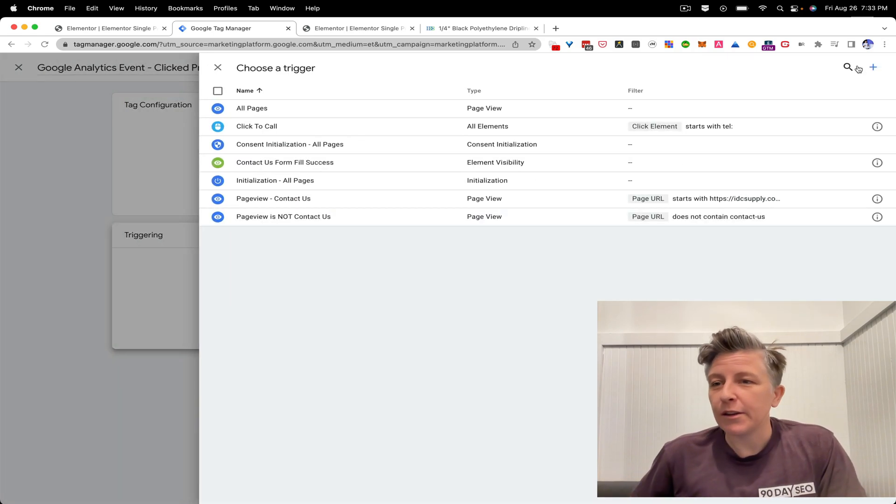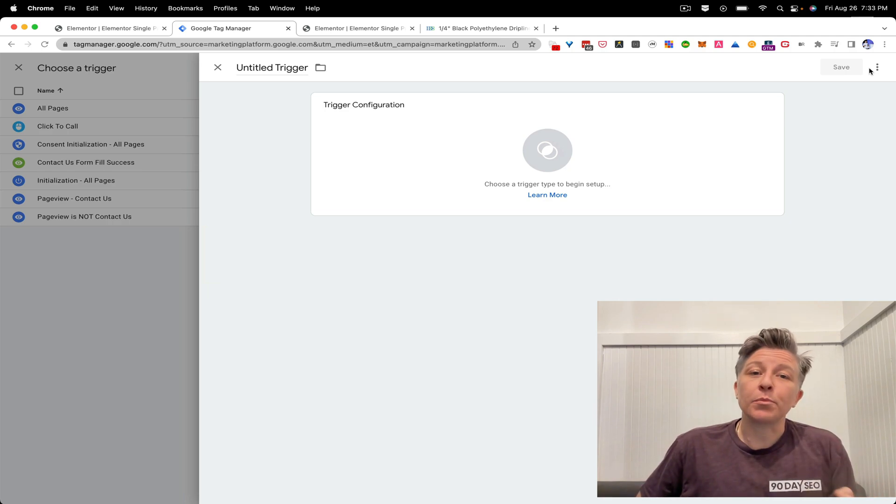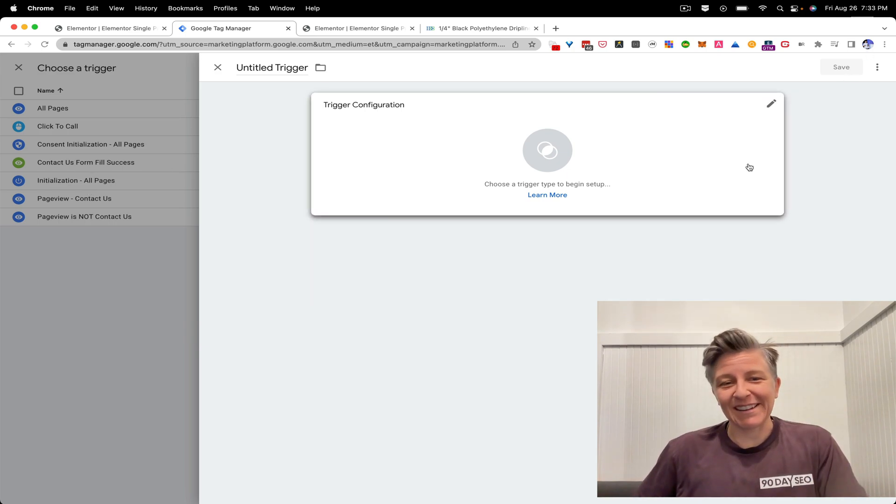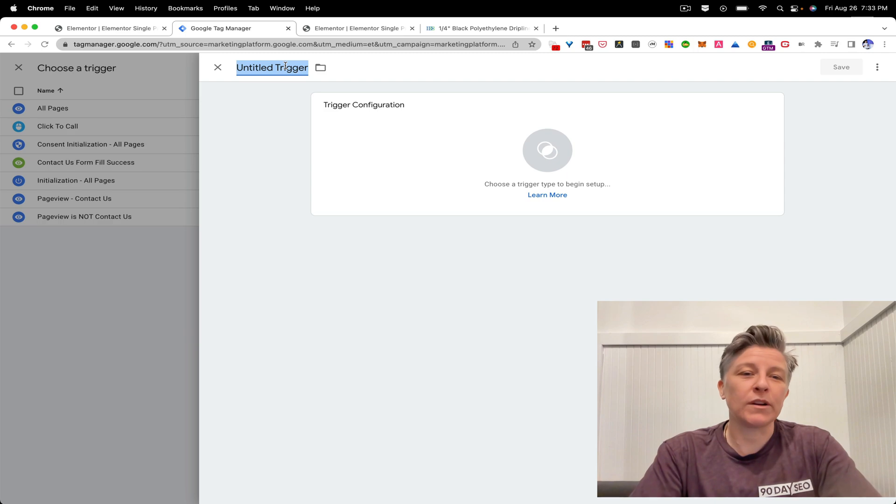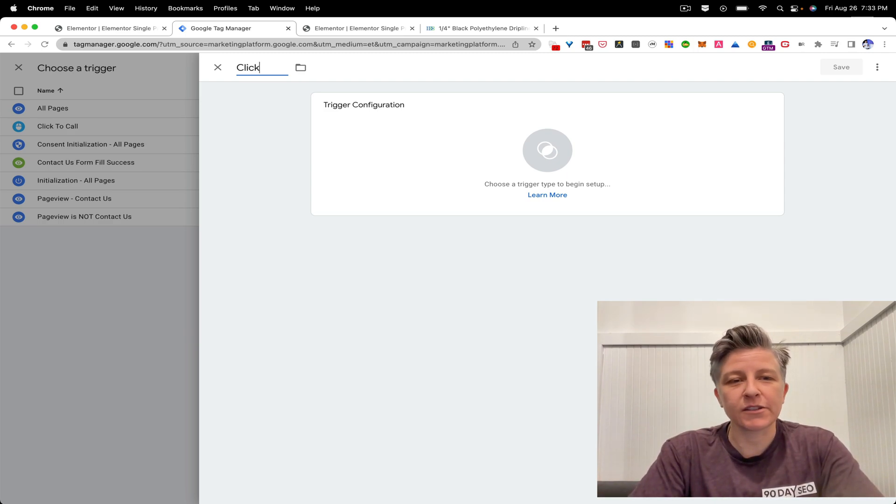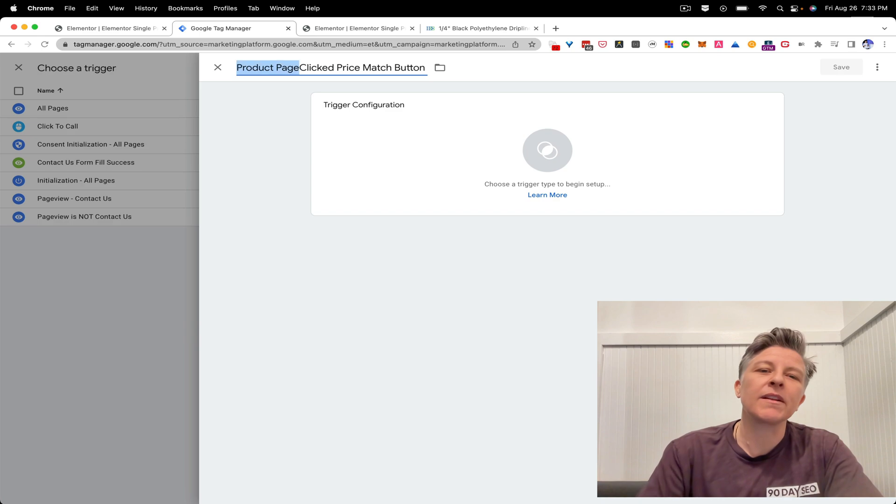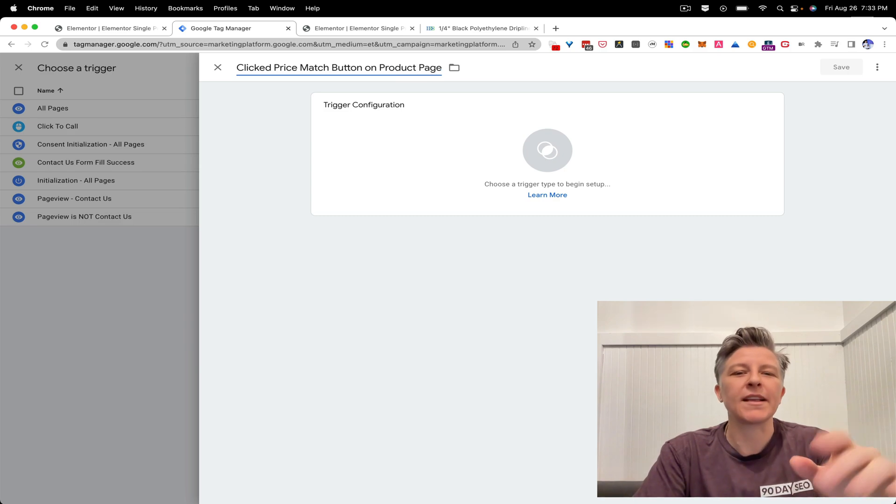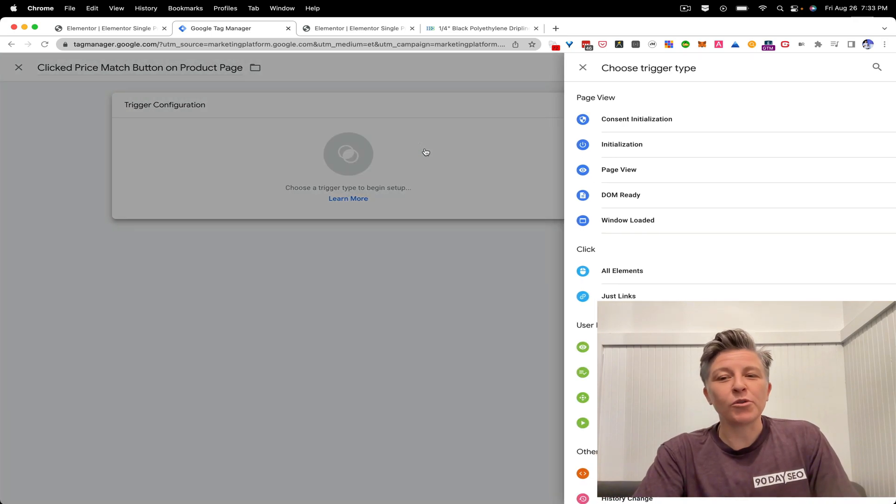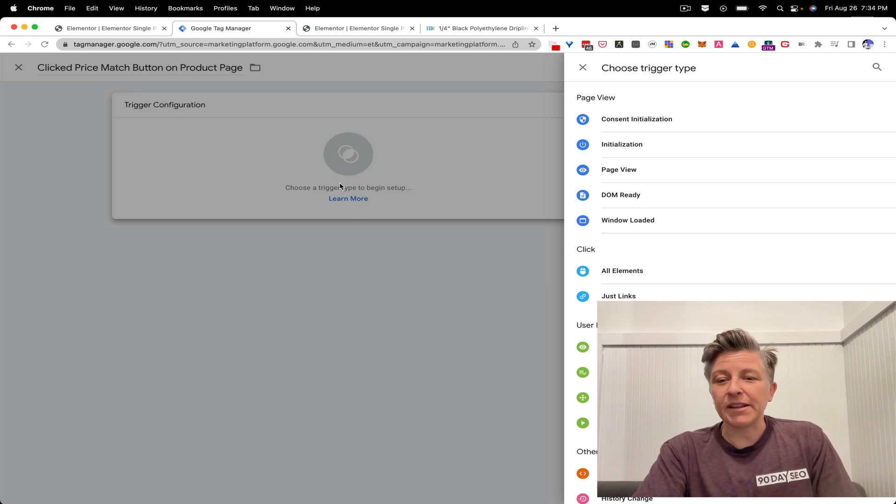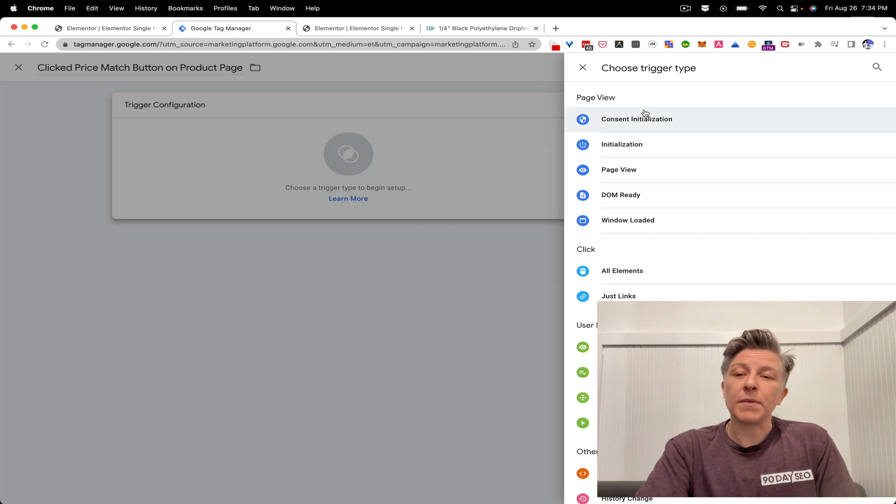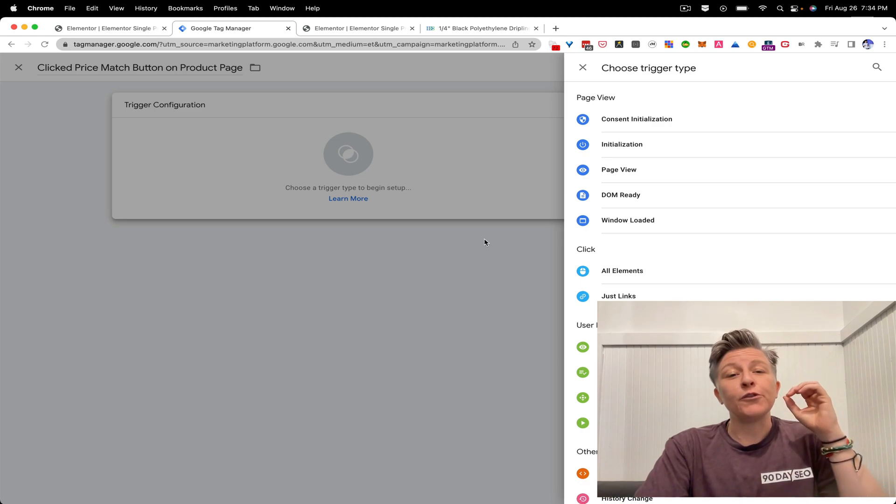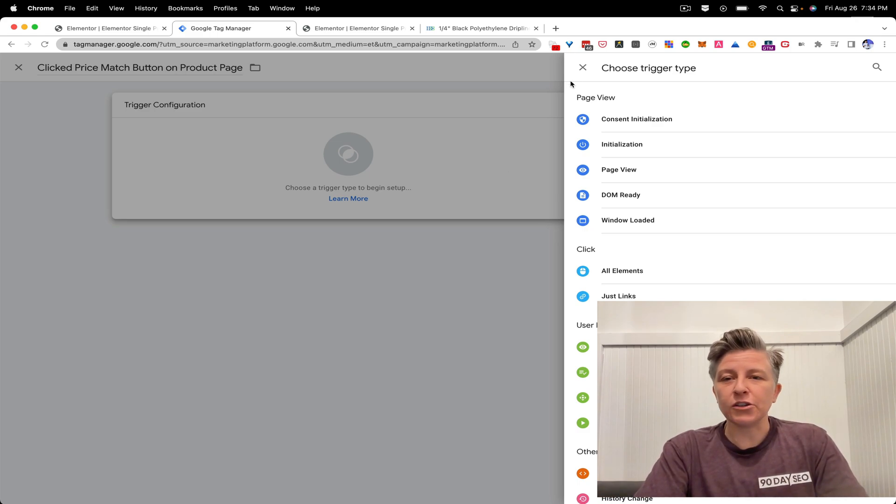And the first thing that we are going to do is we are going to set up the trigger. So we need a brand new trigger that's going to isolate these product pages. So you click that plus button. And then here we have, we're again, we're naming this trigger very clearly. So clicked price match button. And sometimes I say like product page or something like that in the beginning or the end, but on product page, I'm just going to go with that.